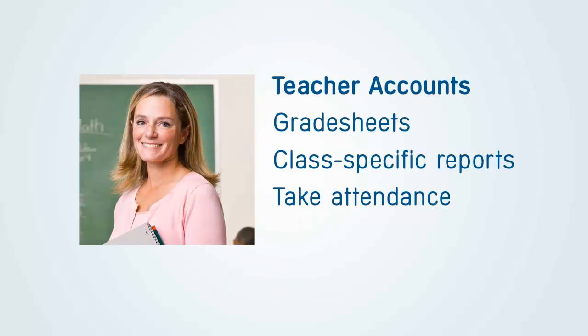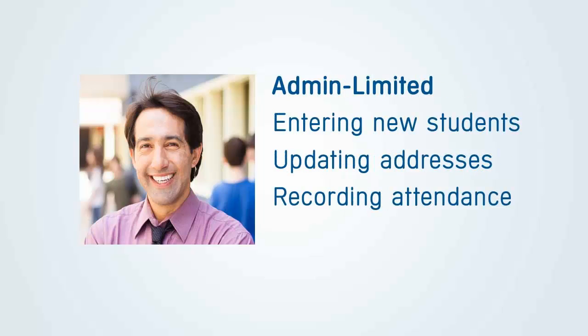Teacher accounts get grade sheets for tracking grades, can run class-specific reports, and can take or update attendance. Admin Limited accounts are limited access administrative accounts, good for entering new students, updating addresses, and recording attendance from the office.